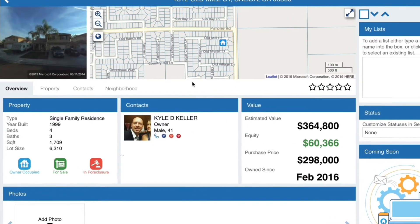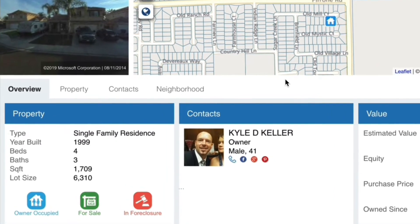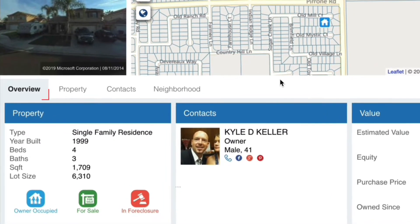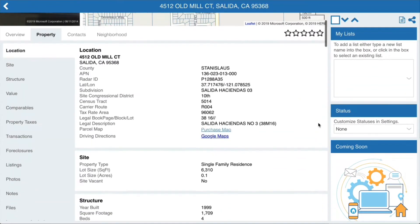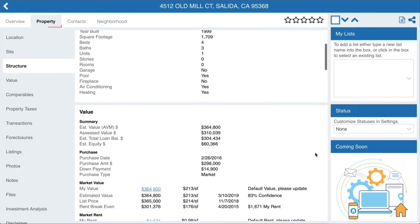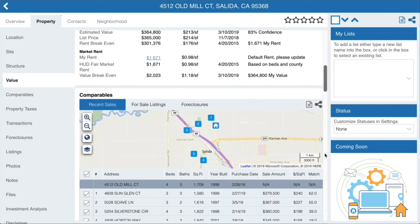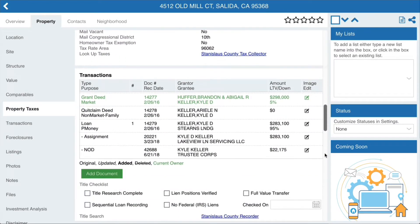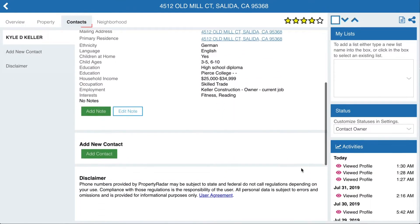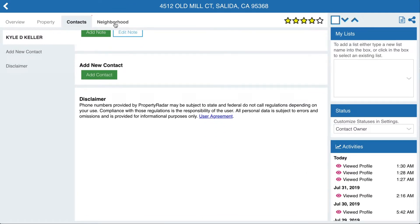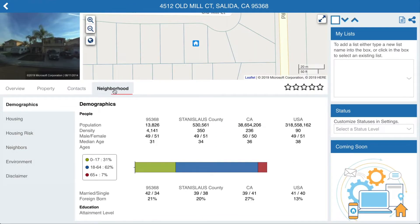Once you've arrived on a profile, you'll see the four primary navigation tabs. First up, the Overview tab, where you'll find a summary of the property and its owners. The Property tab provides in-depth information on the property and tools for running comparables and investment analysis. Click on the Contacts tab to access information about each property owner. Finally, the Neighborhood tab gives an overview of the area where the property is located.